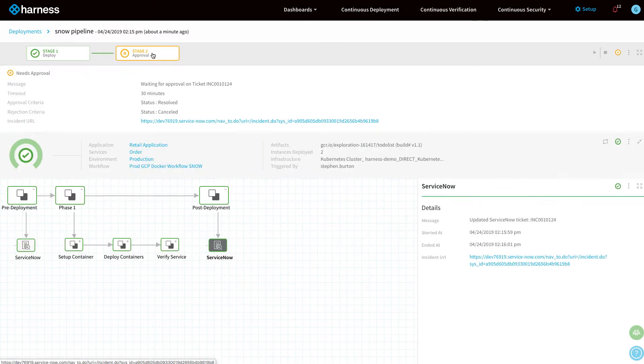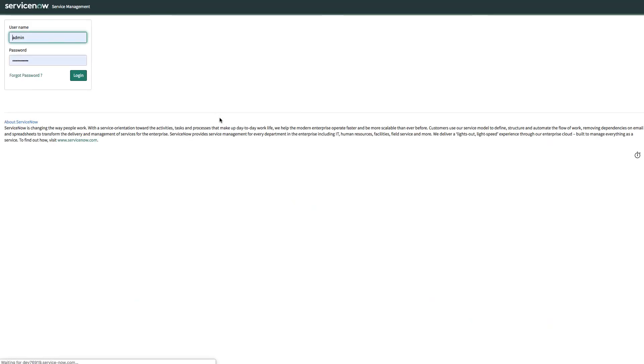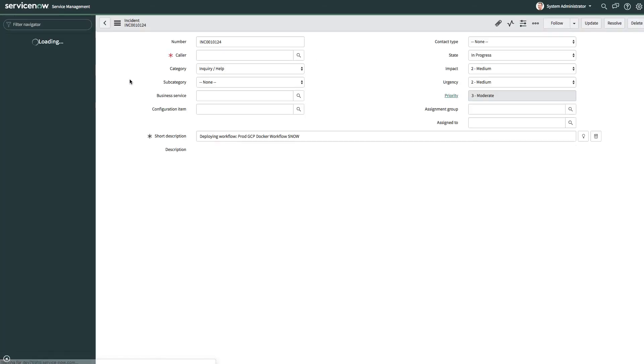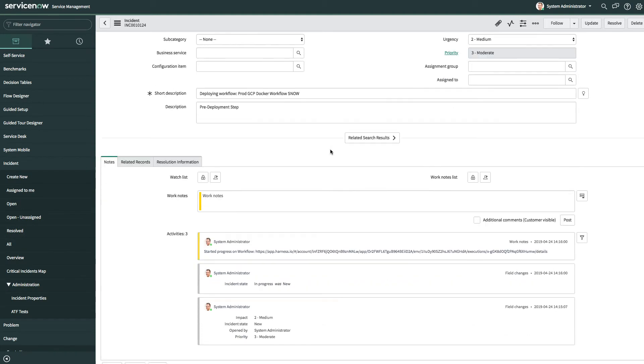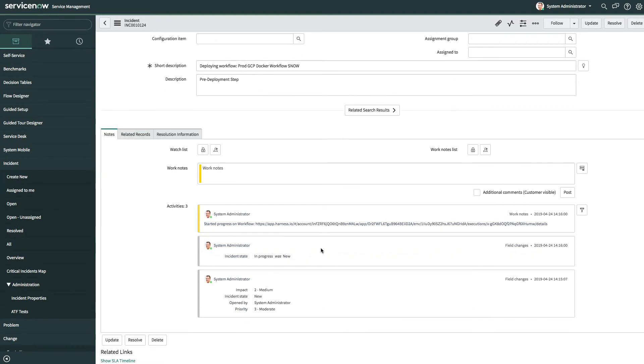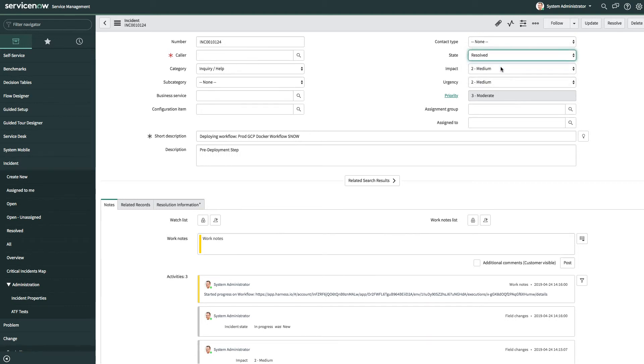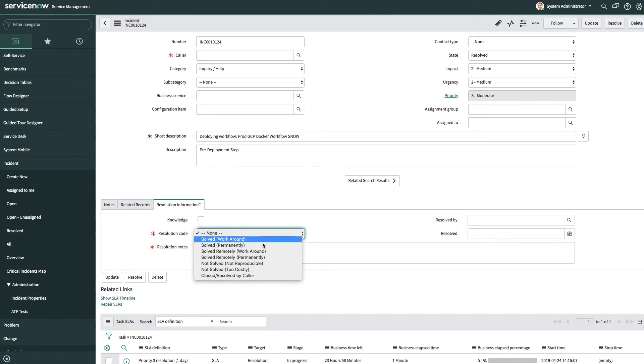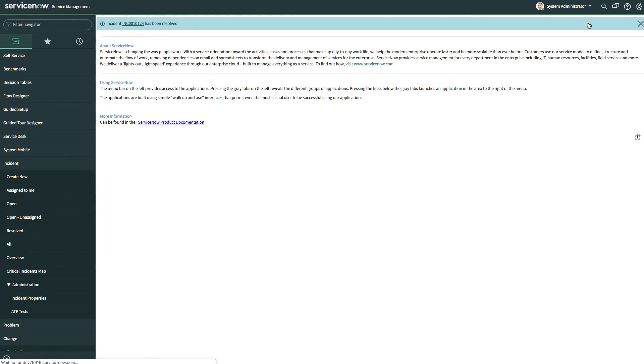Stage two is a manual approval and now you can see the same ticket actually allows us to go and approve the actual deployment itself. We can go in and change the state of the ticket. You can see the activity there from the pre-deployment and the post-deployment. We can change the state to resolved and put in some resolution information. When we click update, the actual event from approving or resolving that ticket will cause the pipeline to complete.